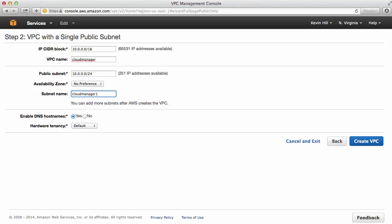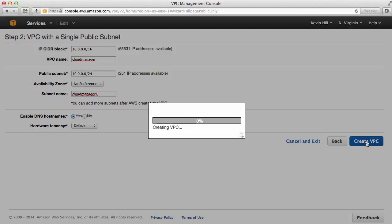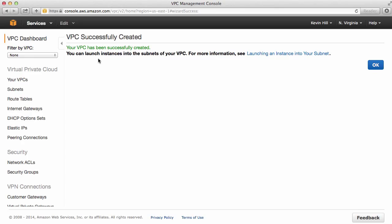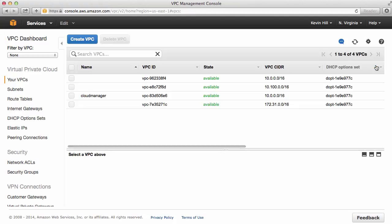And then if you want to identify DNS resolution and hardware tenancy. I do want DNS resolution. I don't need hardware tenancy. I'm going to click on Create. My VPC has been created. Now I can launch instances into the subnet if I want. And then click on OK.